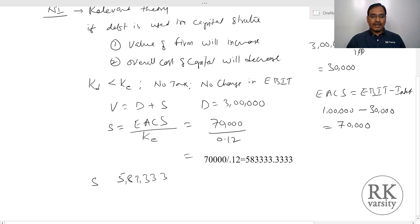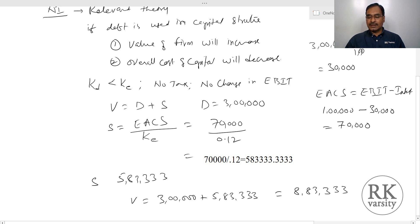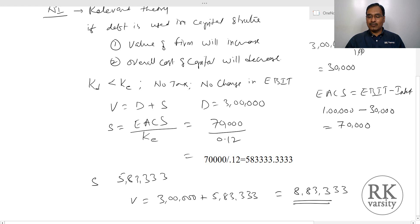So the value of the firm equals value of debt, that is 3 lakhs, plus value of equity, that is 5,83,333. This equals 8,83,333 as the value of the firm.